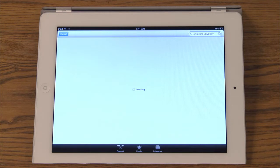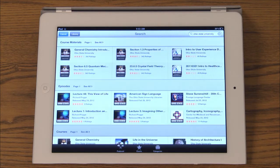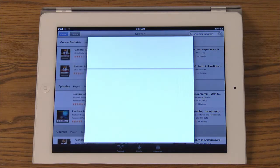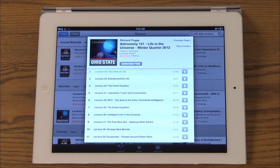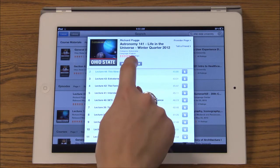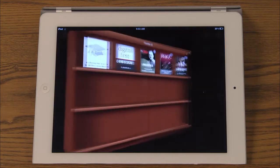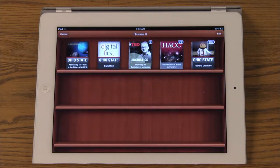Let's see what courses Ohio State has available for download. To download a course just tap the icon and you can enroll for free. The course you are enrolled in will show up on your iTunes U bookshelf.